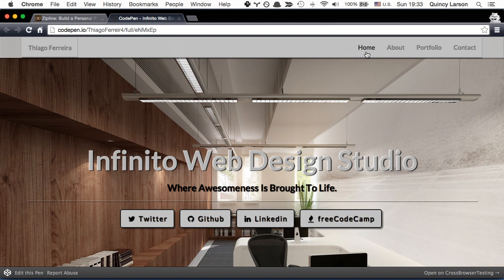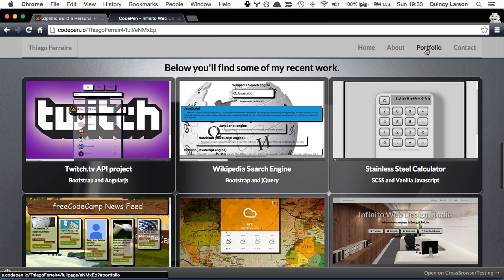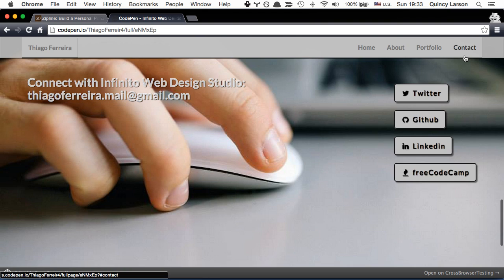You'll also see that at the top he has a navigation bar and when we click on different buttons it automatically scrolls us to those points within his portfolio page.